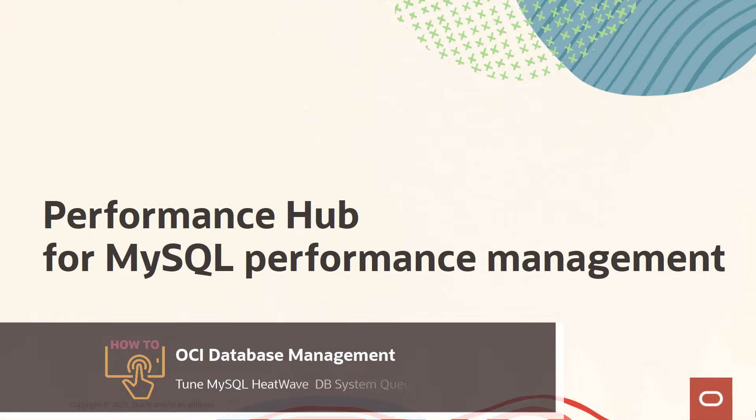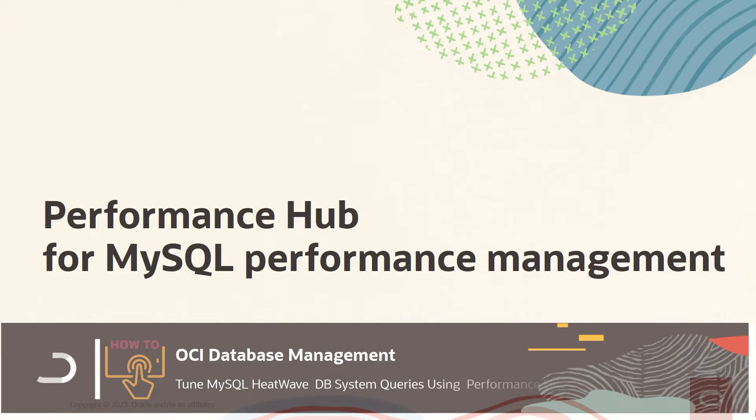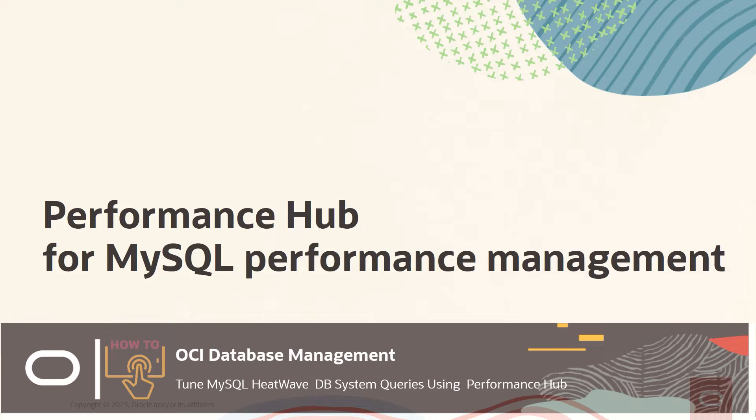Hi everyone. In this video we look at Performance Hub for MySQL performance management. This is the third in our video series.